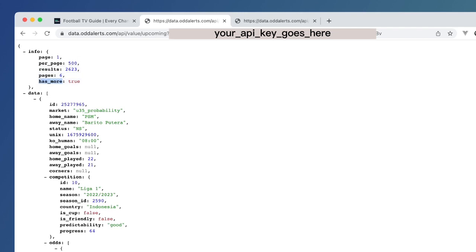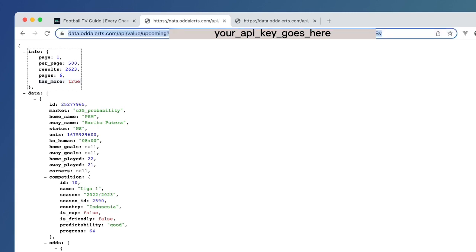Now, this is what if you're using your own scripts or you're using Google Sheets, this is what you should look for. Because if this is true, what you want to do is make another call and call to the next page.